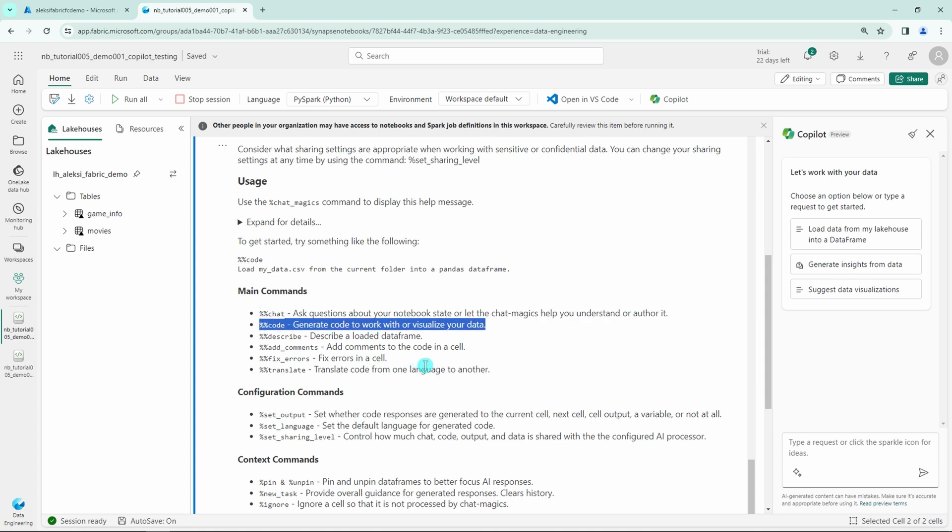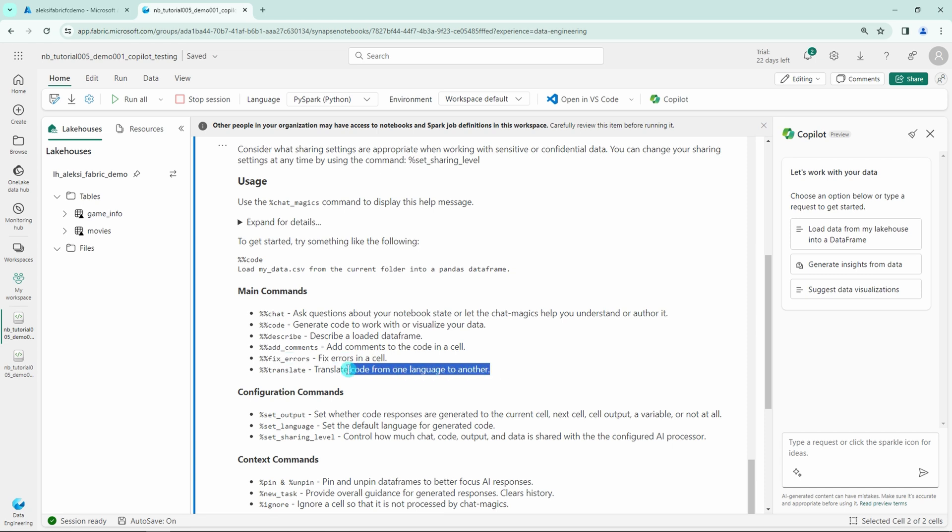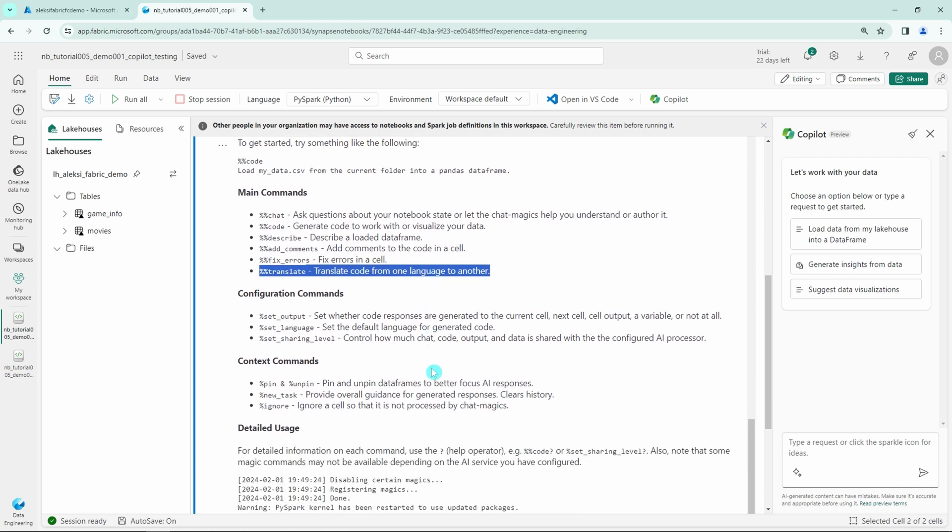And then we have the code that generates code. Then a describe that will describe a data frame. And then we have add comments that will basically add comments to a cell and then fix errors that will fix errors if you have any in your cell. And then we have a translate command that will translate code from one language to another.